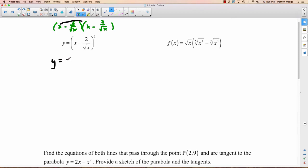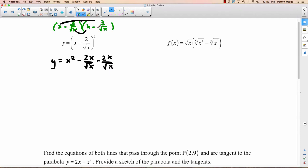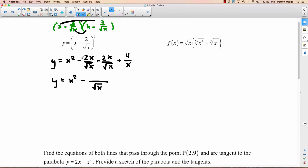Expanding: x times x gives x squared. x times negative 2 over √x gives negative 2x over √x. That same term appears again from the second factor, so another negative 2x over √x. And negative 2 over √x times negative 2 over √x gives positive 4 over x, since negative times negative is positive and √x times √x is x. Combining the two middle terms: we have x² minus 4x over √x plus 4 over x.